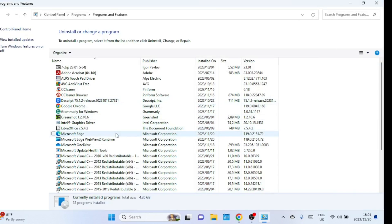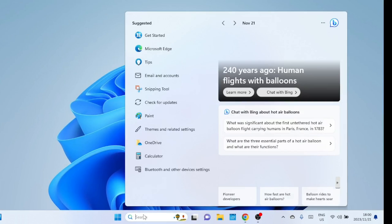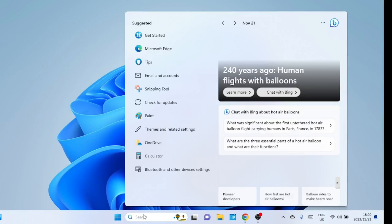You can't remove Microsoft Edge from the Windows Uninstall program. To start the process of uninstalling Microsoft Edge in Windows 11, you'll need to open the Registry Editor.